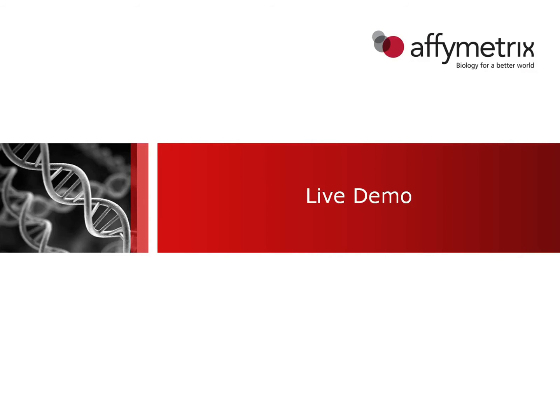Now I'll transition to the TAC software itself, in which I'll be able to show you a live demo how to set up the analyses.